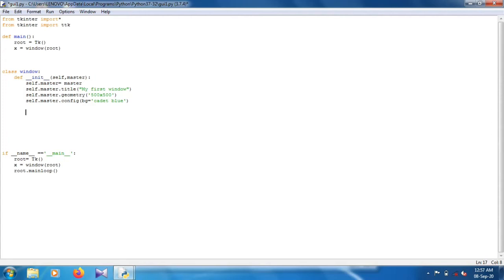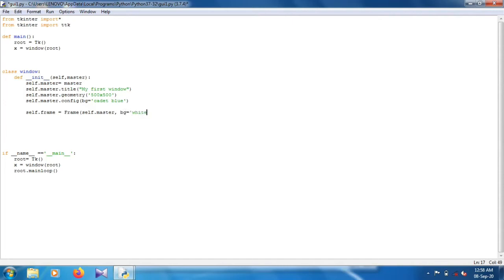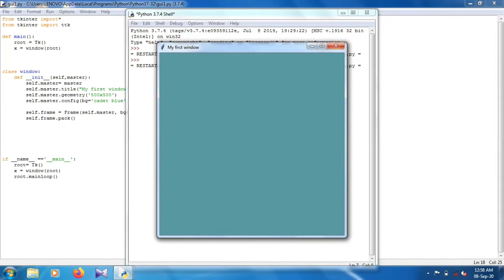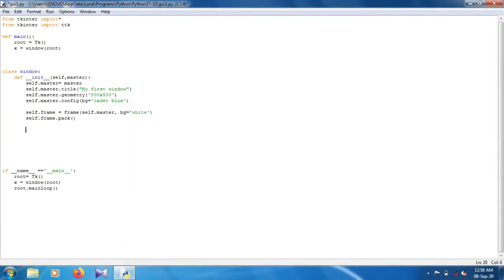Now we have to create frames. For creating a frame we just use: 'self.frame' as our variable, equals to Frame(), and inside the frame we provide where we want to create it — 'self.master' — so self.master is basically the location where you want to create the frame. Then give the color of your frame — I'm going to give white color. After that you have to pack this frame. If you don't pack the frame it will not reflect on your screen, but when you work inside this frame it will show.